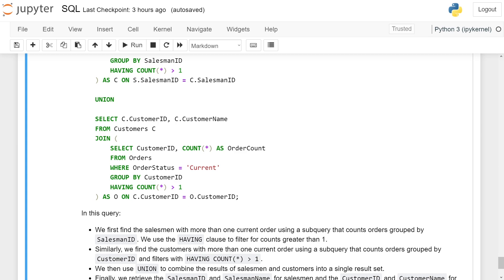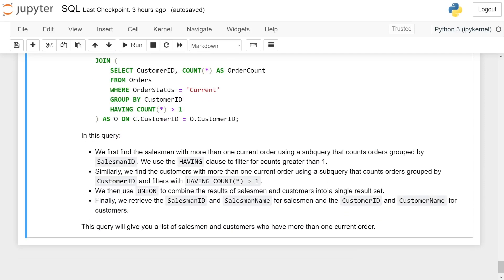In this query, we first find the salesmen with more than one current order using a subquery that counts orders grouped by salesman_id. We use the HAVING clause to filter for counts greater than one. Similarly, we find customers with more than one current order using a subquery that counts orders grouped by customer_id and filters with HAVING COUNT(*) > 1.